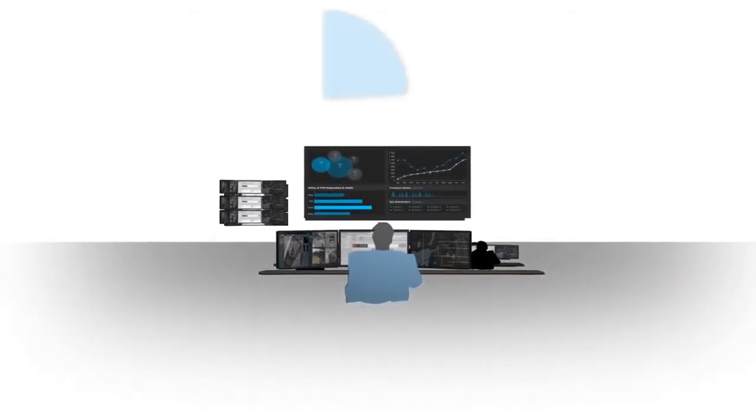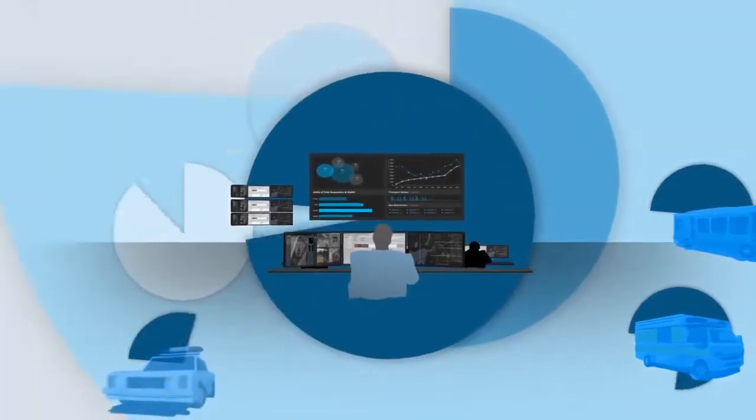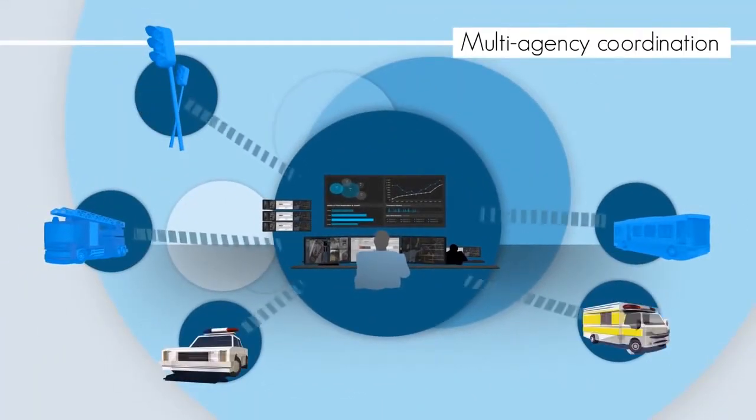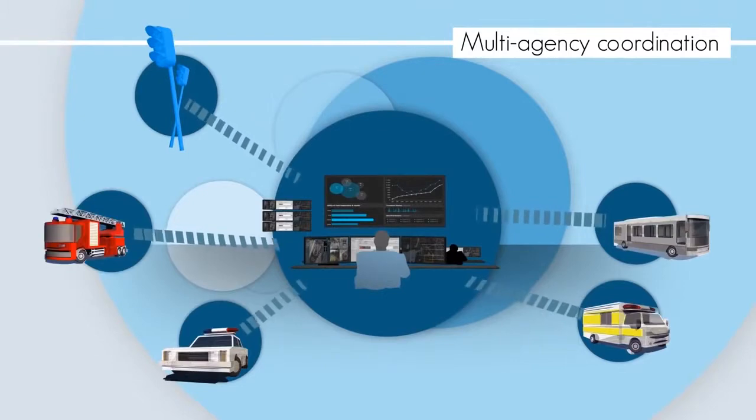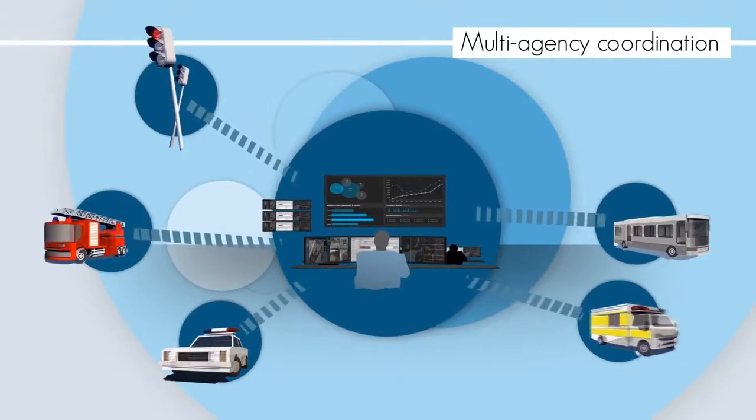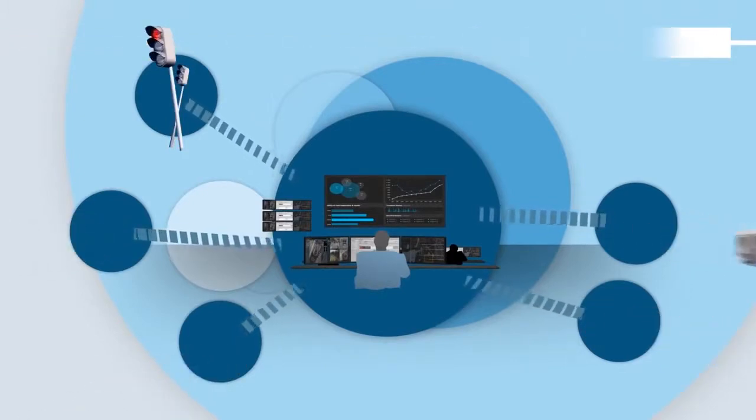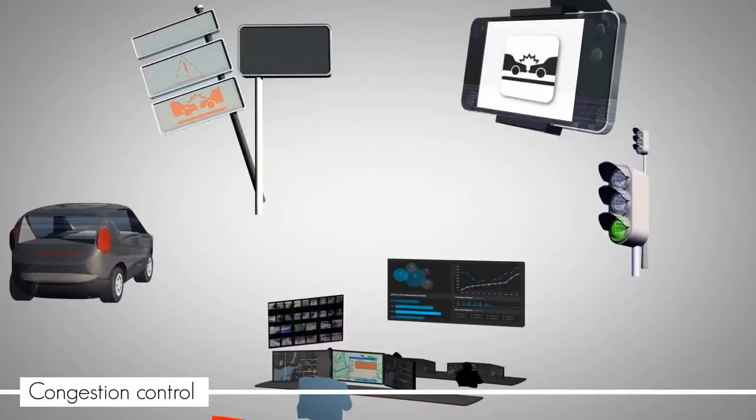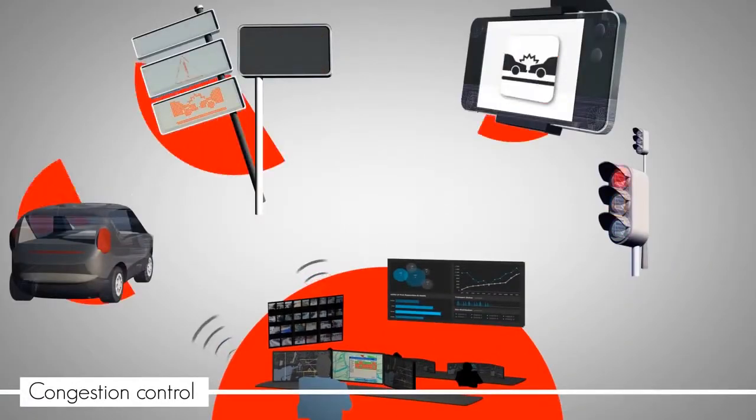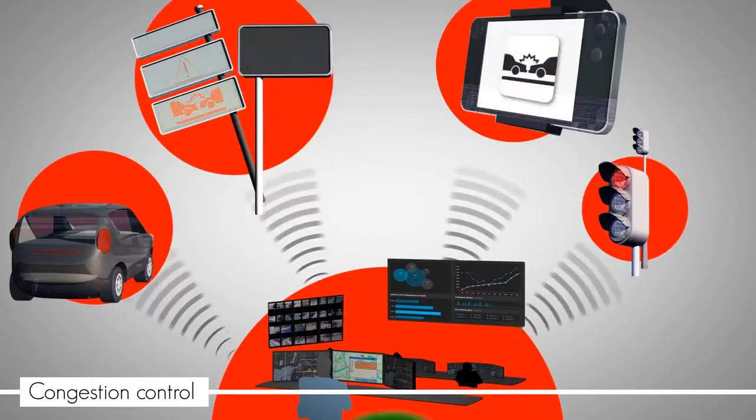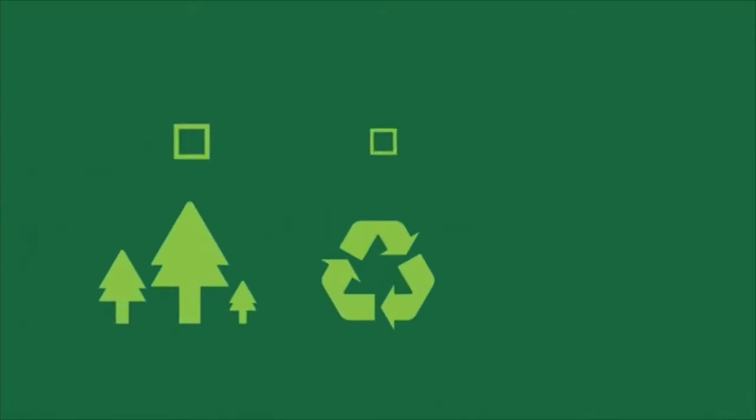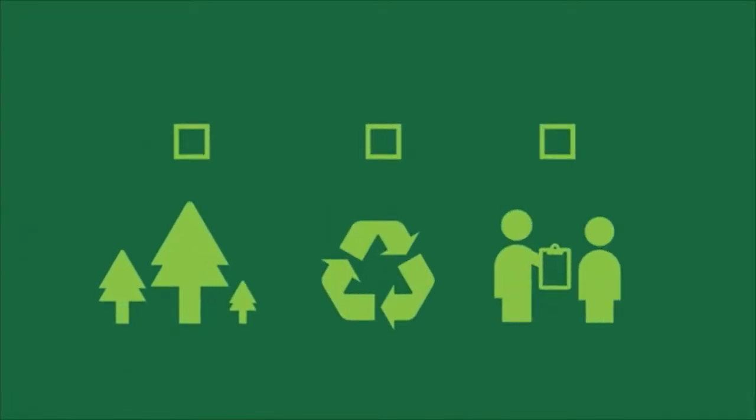Through a dedicated command centre displaying critical city services, it will be possible to efficiently coordinate multi-agency action, where traffic congestion will be a thing of the past and waste management systems will be streamlined.